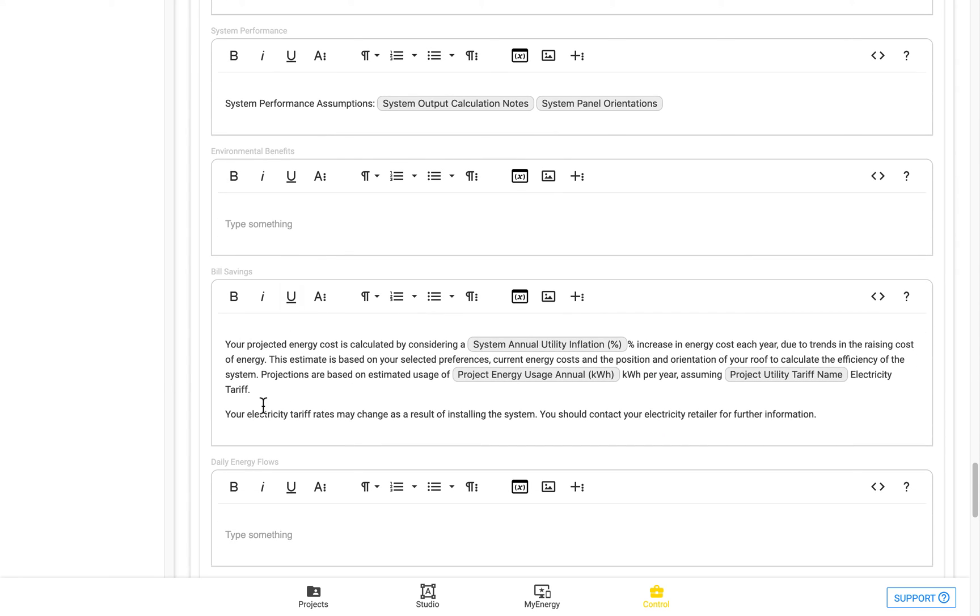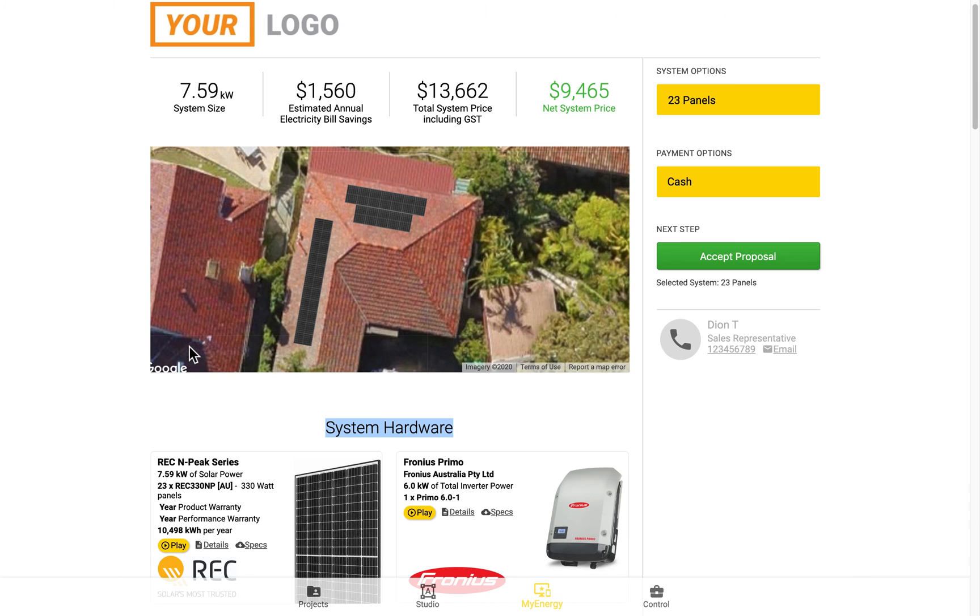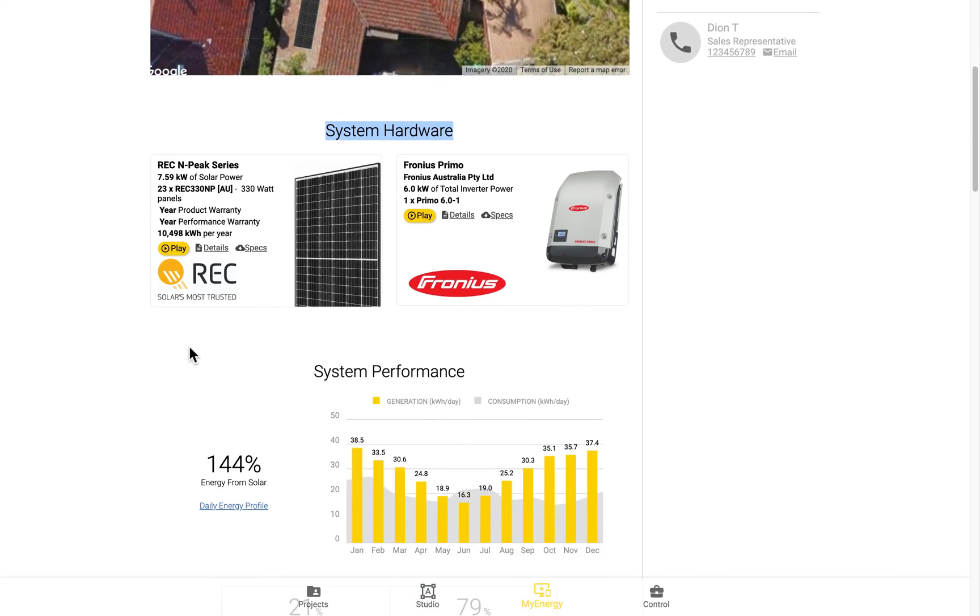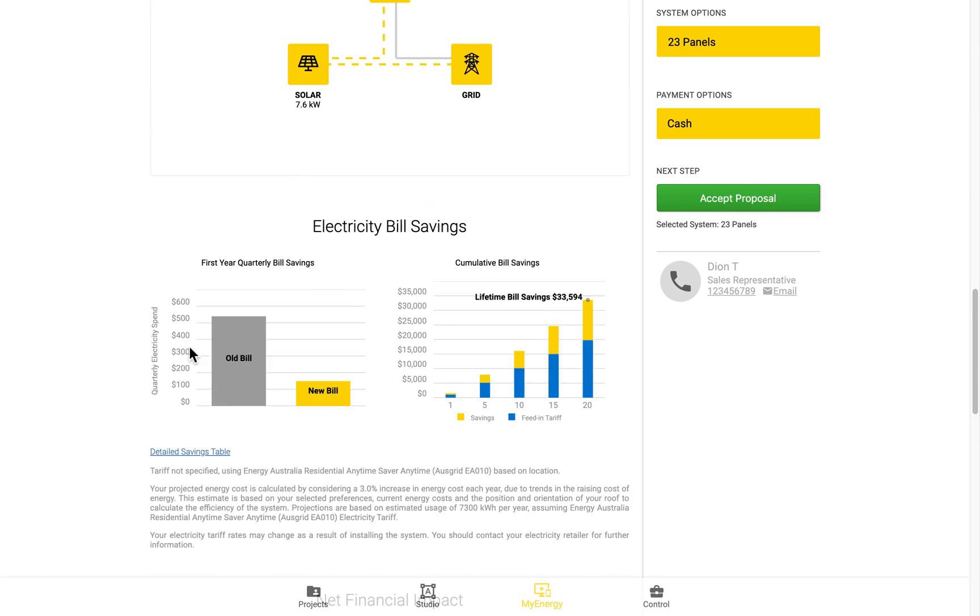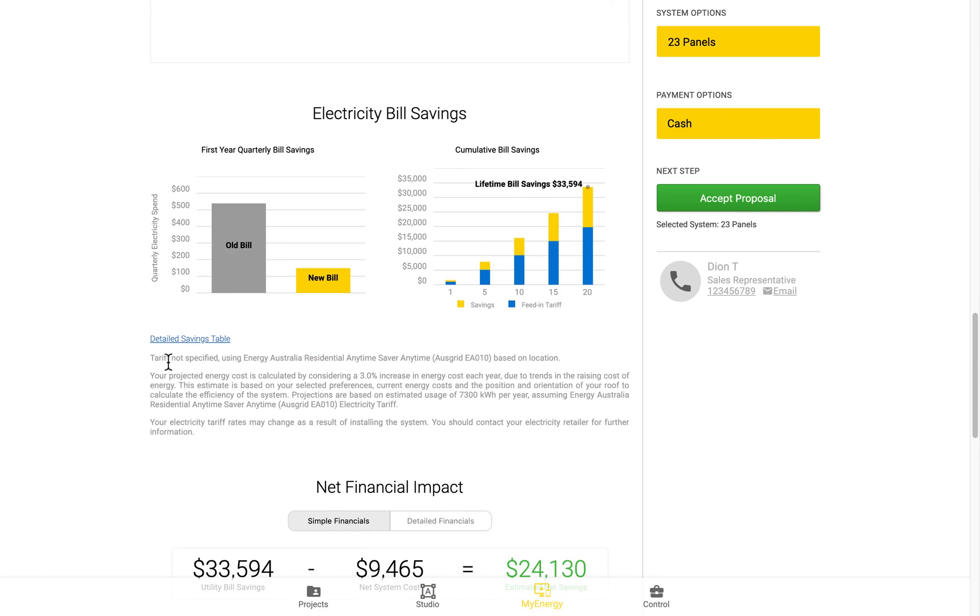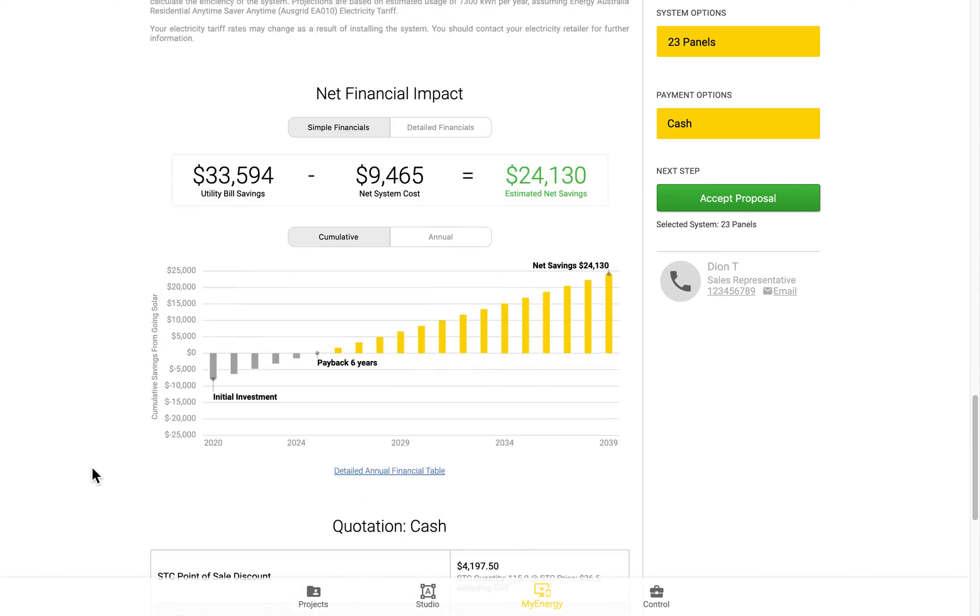So you can see here the bill savings disclaimer will appear directly beneath the bill savings in the My Energy page. So we can see it just here, underneath the graphs. Whereas all of the other disclaimers will appear at the very bottom together.